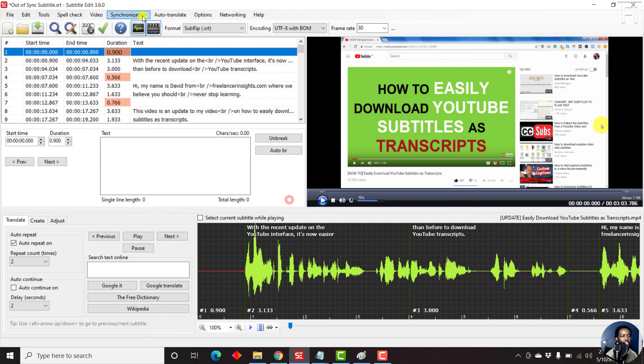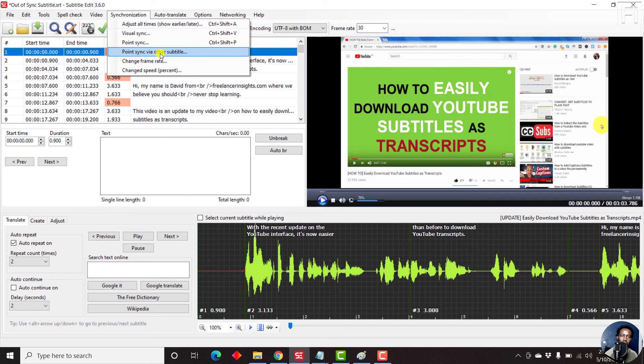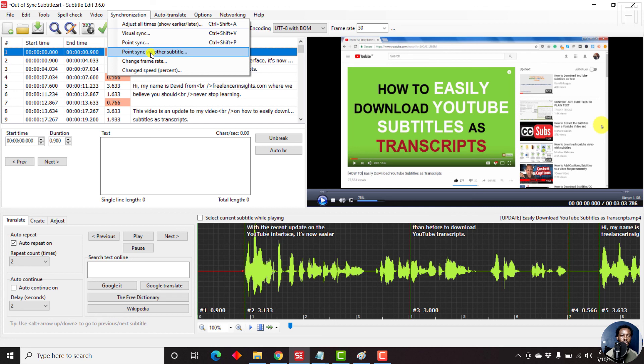And that is how you can synchronize subtitles of two different languages where one is out of sync and the other is in sync using the point sync via other subtitle feature. I hope this video has been explanatory and that you're going to start using it and experimenting on it. Thanks for watching this video. My name is David. Until next time, stay safe and never stop learning. Thank you for watching.